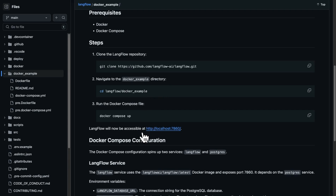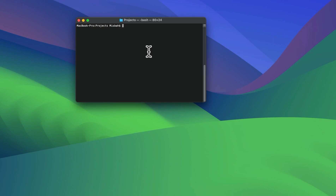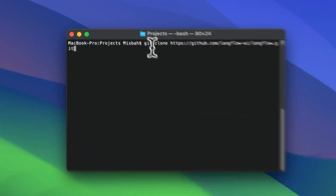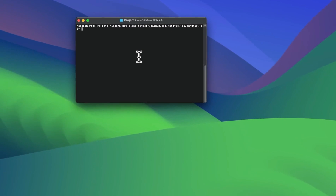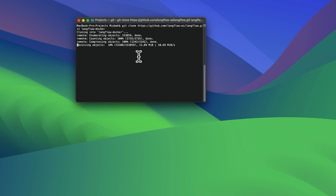And now with that, we'll have a Langflow version available to us. So that's exactly what we're going to do. I'm going to clone this repo — I'll copy that command and bring it over. In my computer, I'm going to paste this, and I'll give it a name, so I'll call this Langflow Docker, and then hit enter. And with that, we're going to clone the repo.